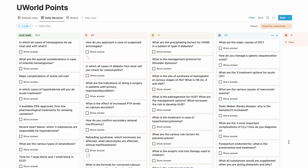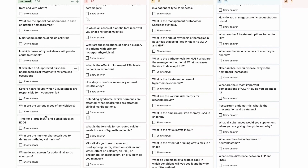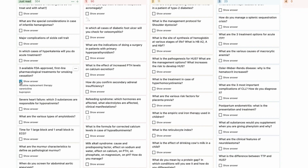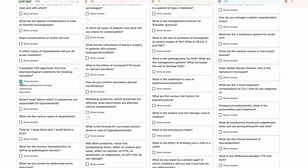Active recall and spaced repetition are study methods that have always worked for me, and I really wanted to incorporate them into this database. Active recall means retrieving information from your brain rather than passively revising. To achieve this, I converted all my usual notes into flashcards. I made a separate tutorial for this — you read the question, actively recall the information, click 'show answer,' and check if your answer is correct.